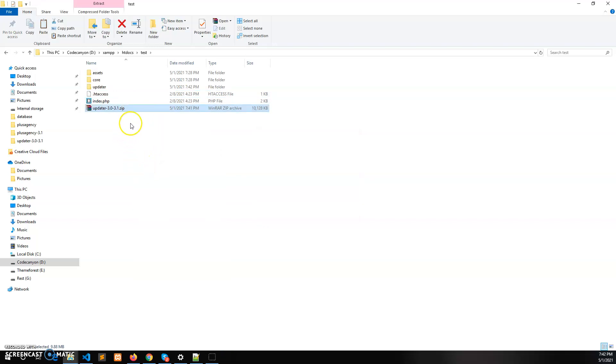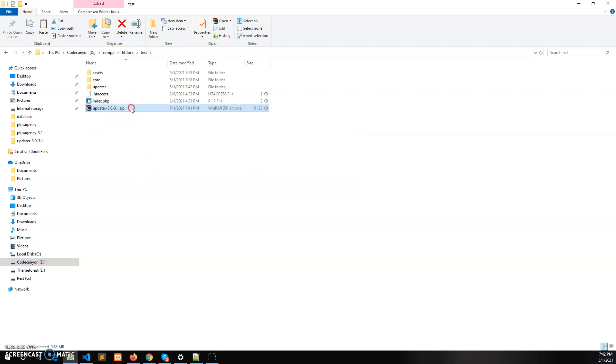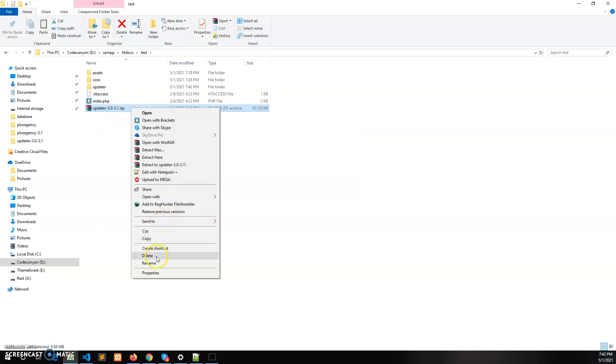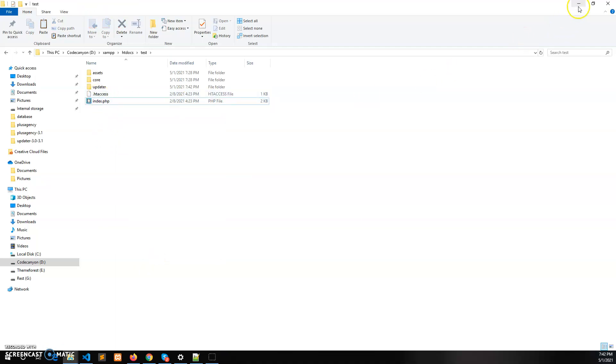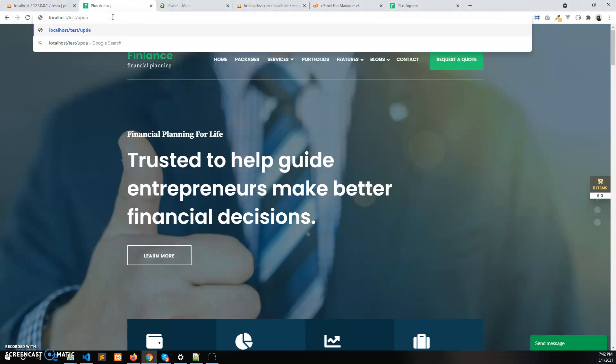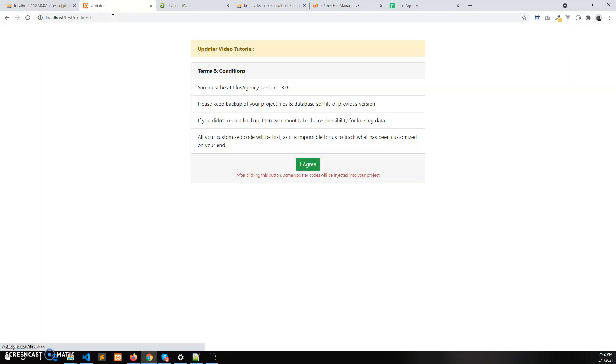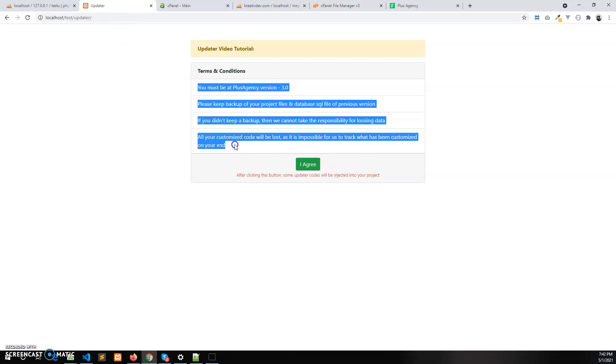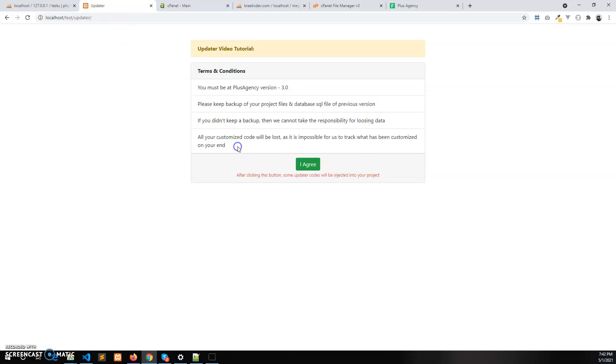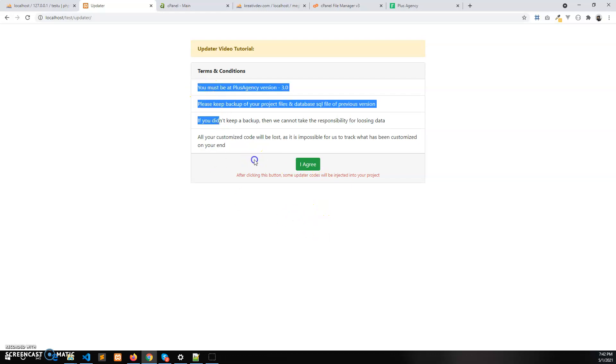After you extract it, delete the zip file. Now go to the localhost in the browser, localhost/test where we have installed this, and slash updater. You will see a wizard and there are some instructions. Please read this before you proceed, don't skip this part.